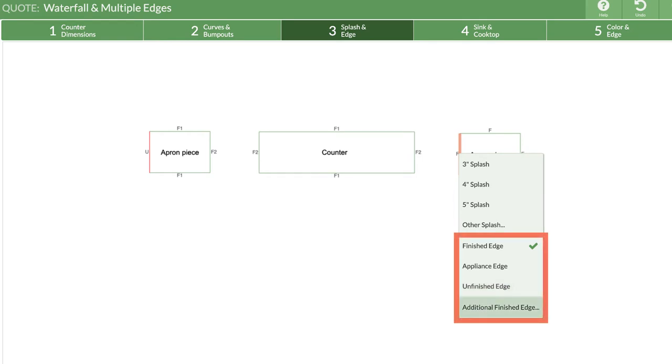You may be wondering why finished edge 2 does not appear in this pop-up. An additional finished edge has not been applied to this piece, so it doesn't show yet.